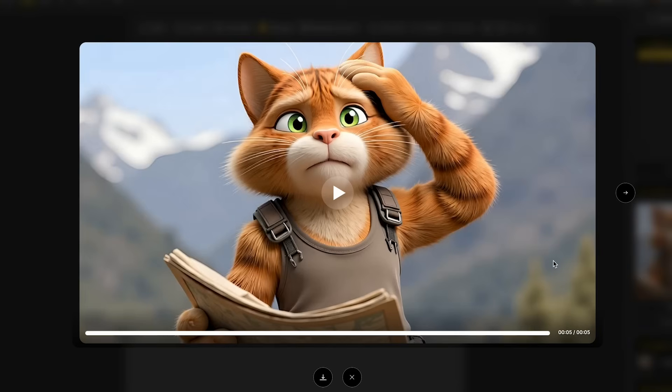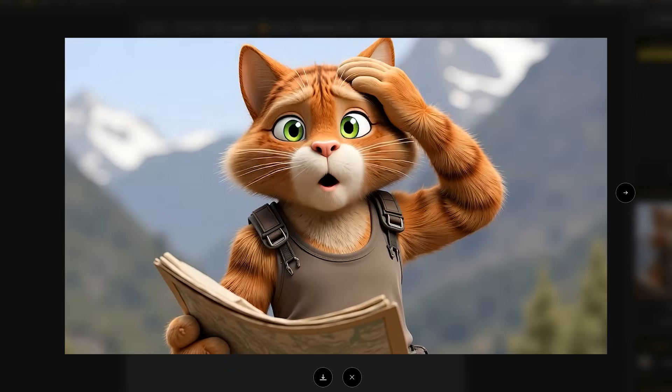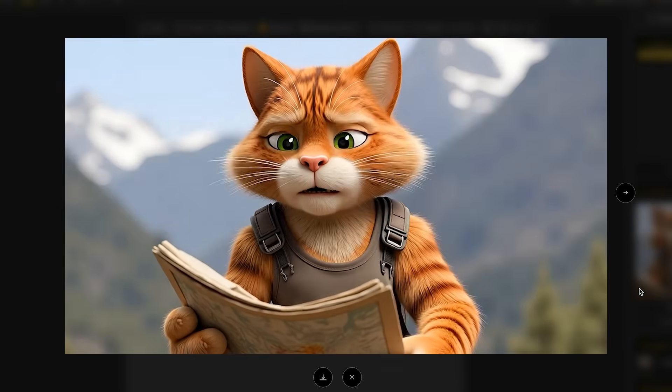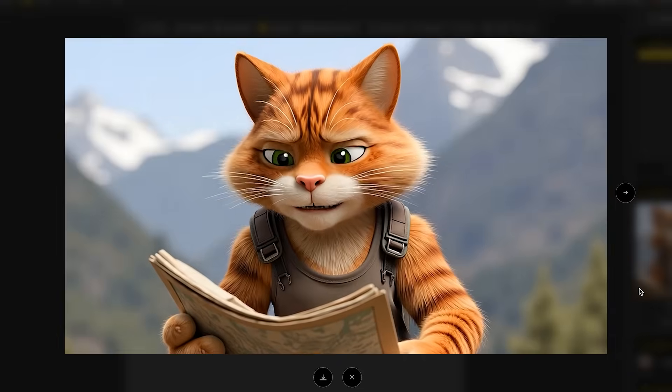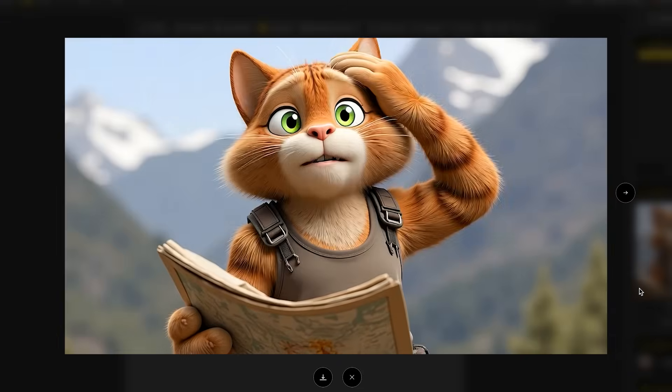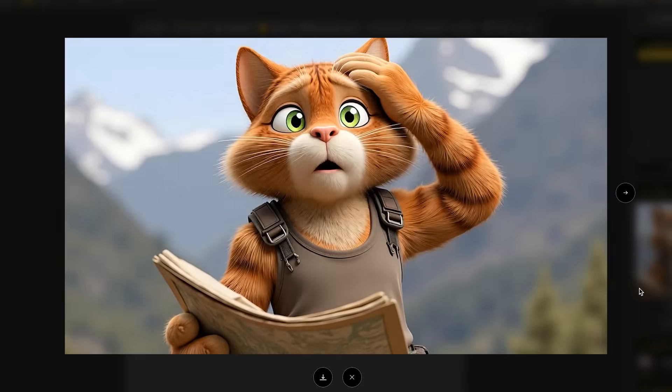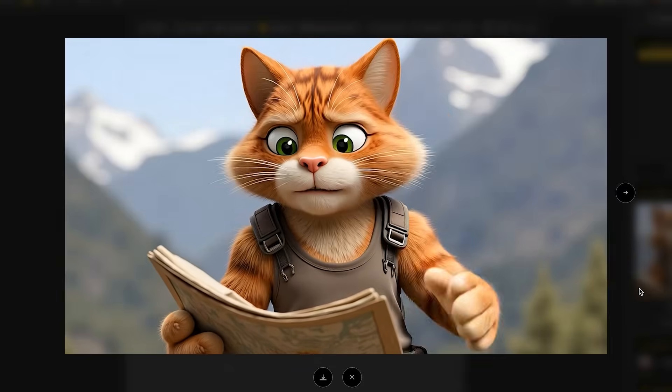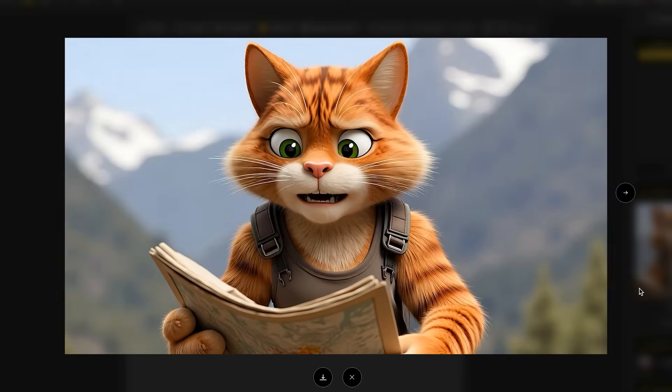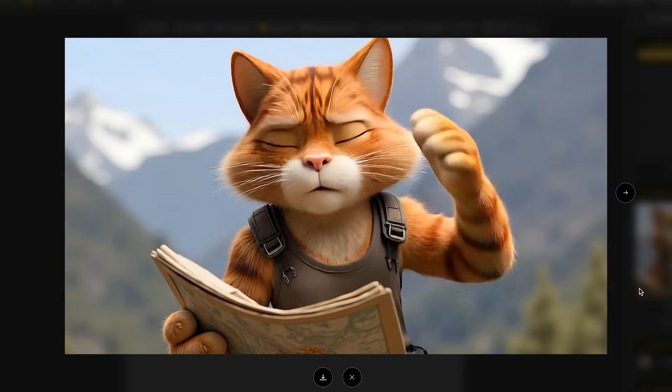So here's a quick lip sync of my cat character who got lost on the mountain. Oh no, I'm totally lost. Which way should I go now? That just shows you it works really well with non-human looking characters.